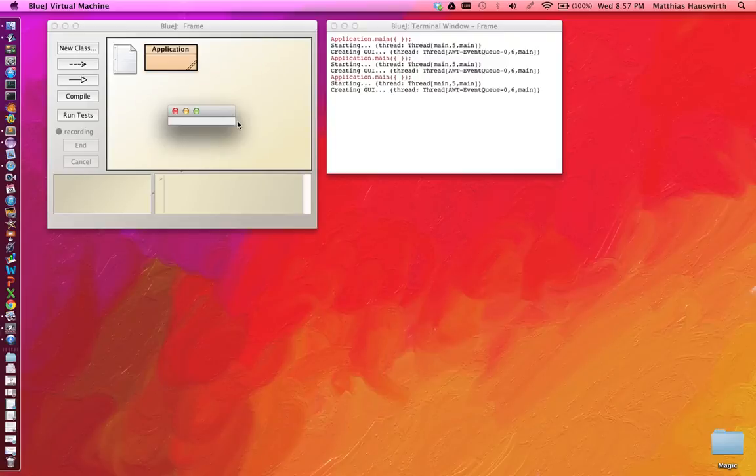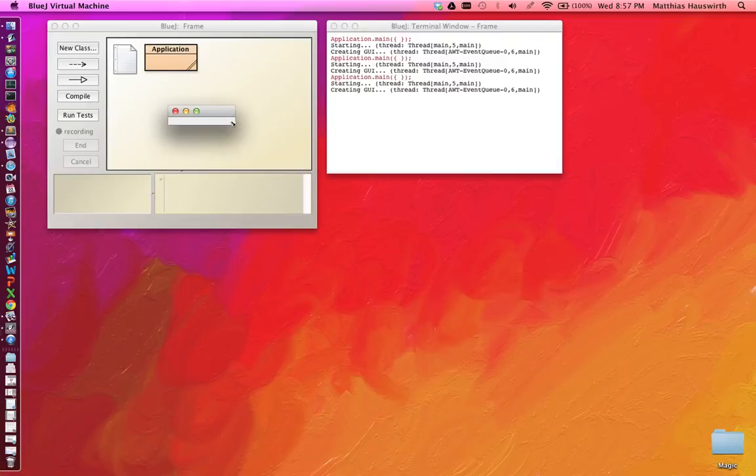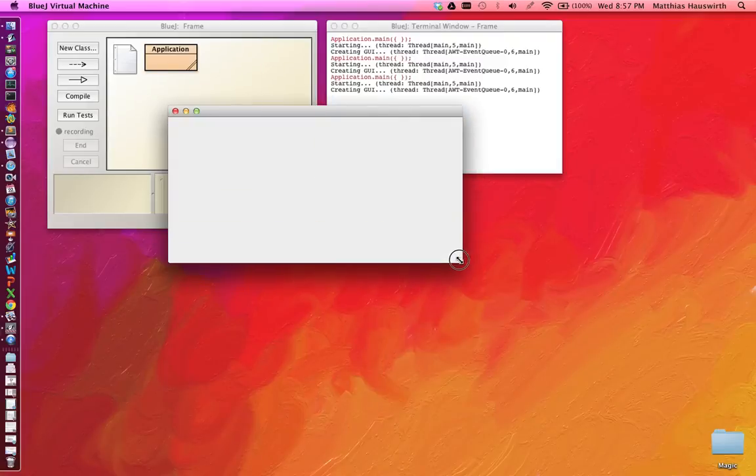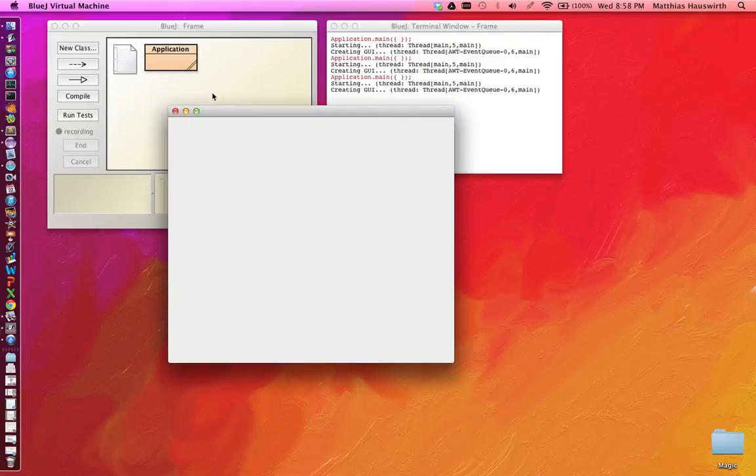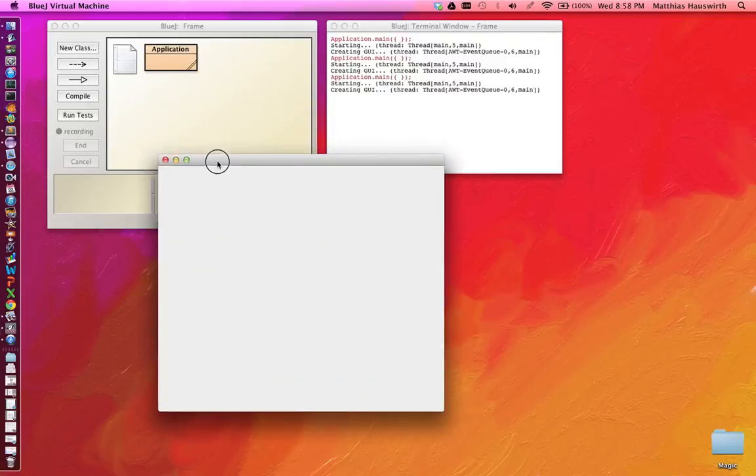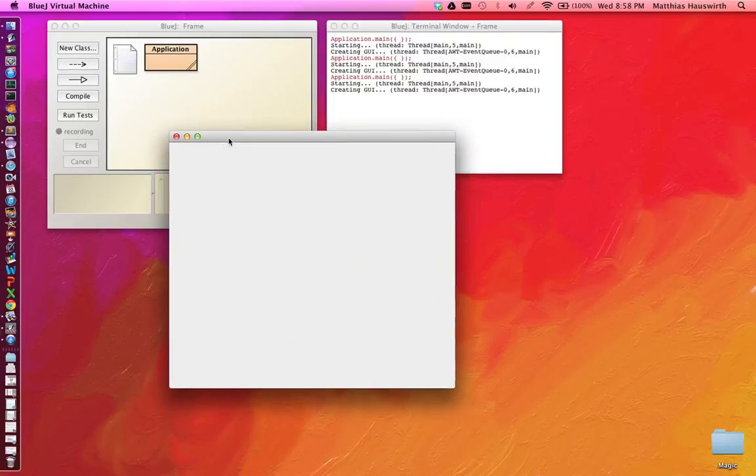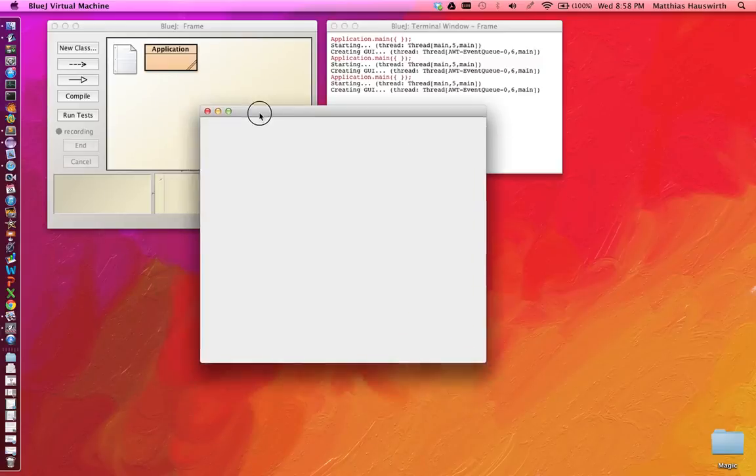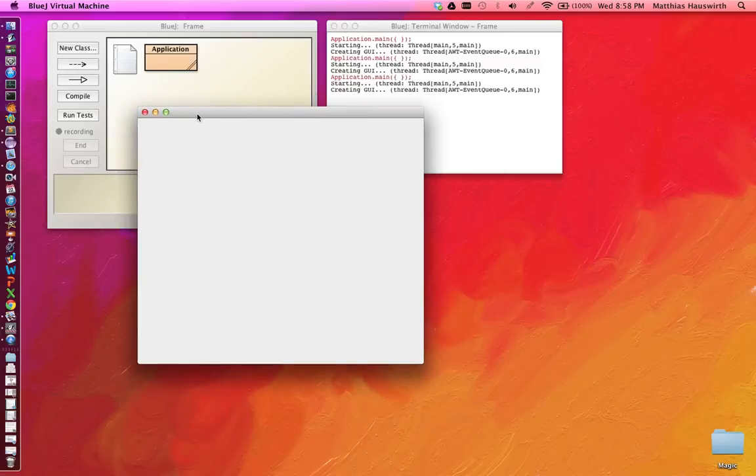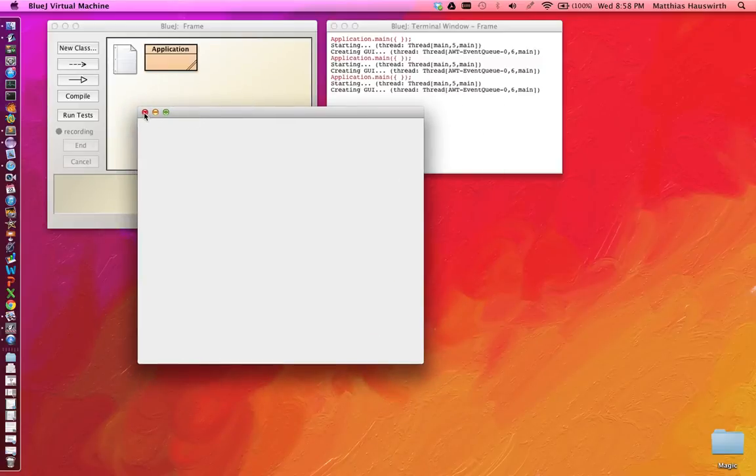We have our little frame. We can resize it. It has the standard decorations of a Mac OS X frame. And we can terminate here.